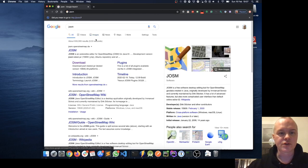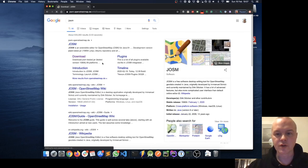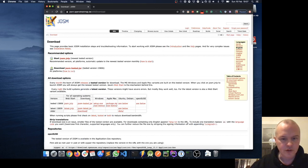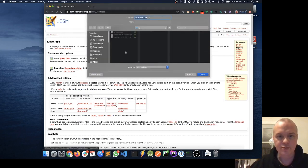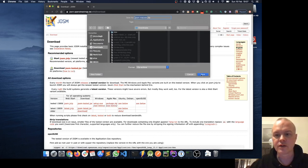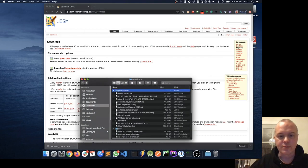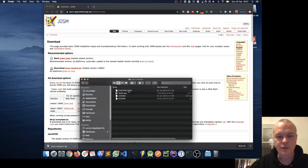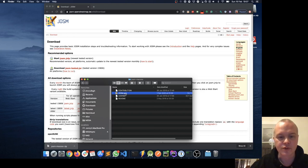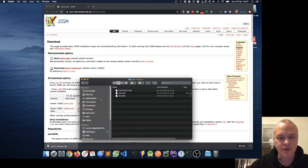If you do a search for JOSM, go to the download link and download the file for your particular type of computer. I'm going to save mine here — it's a zip file. I'm just opening it up, and if I want to run it, I've got JOSM.app. This is on a Mac; it'll be slightly different on Windows or Linux. I'm going to move that into my Applications folder and I should be able to launch it then.